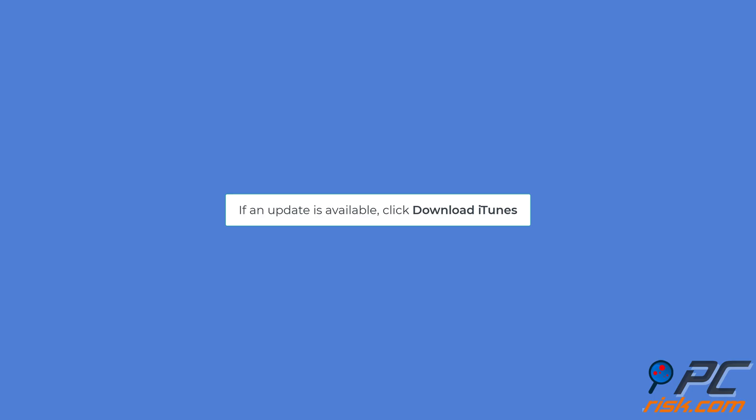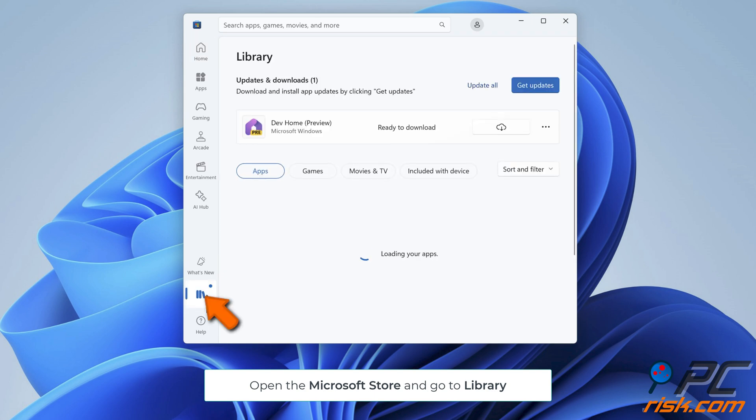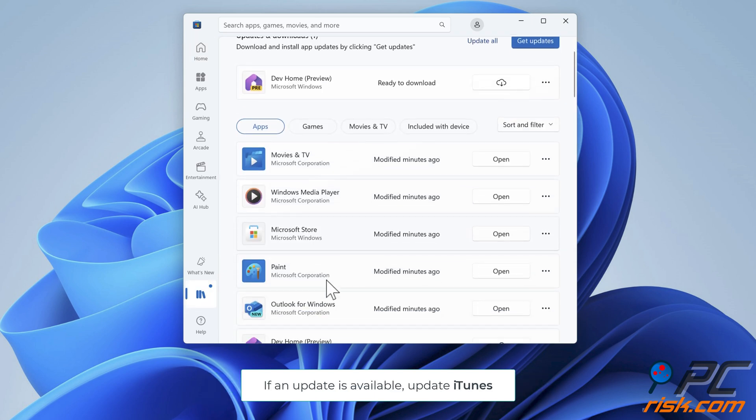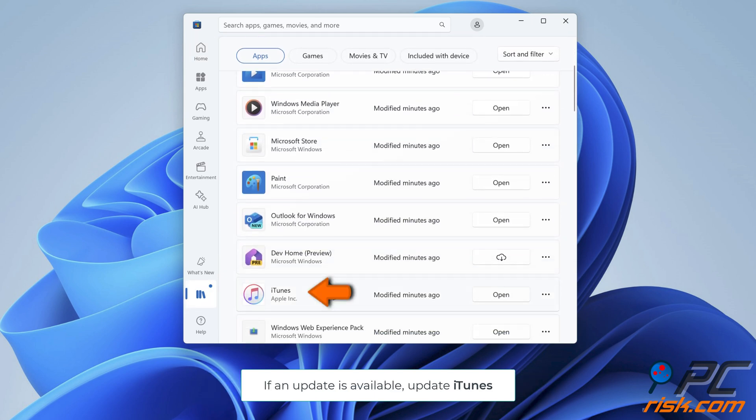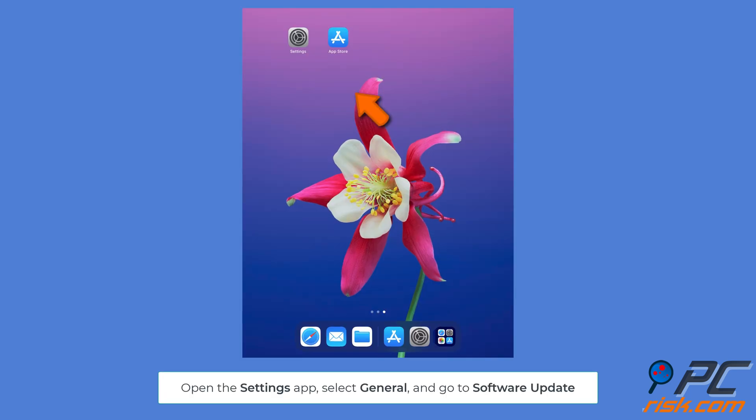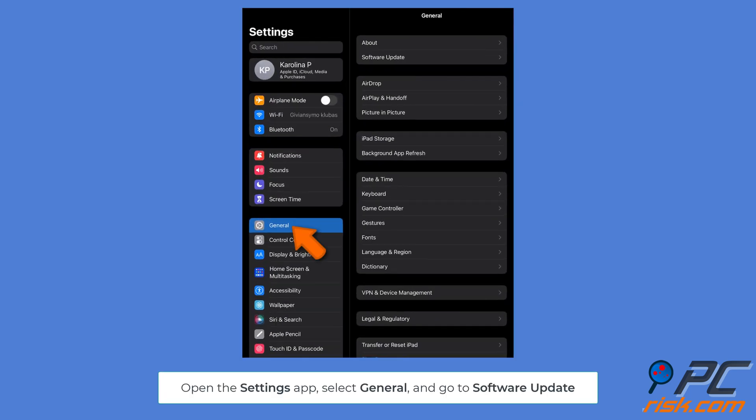If downloaded from the Microsoft Store, open the Microsoft Store. Click the Library icon. Here you'll see if any updates for iTunes are available. If you're using Finder, you can update Finder by updating the operating system, so make sure macOS is updated. Update your iPad: open iPad Settings, choose General.